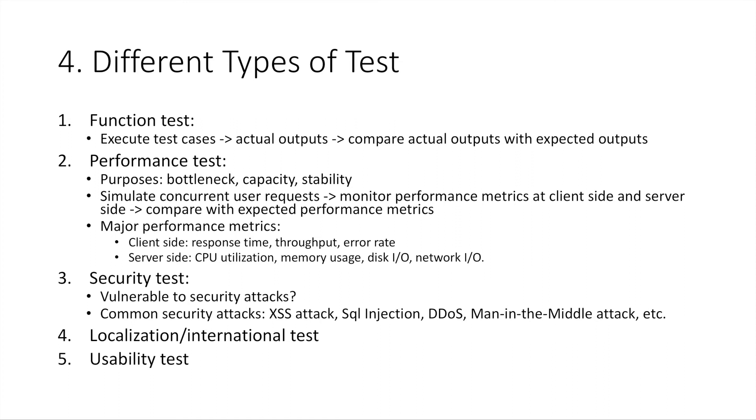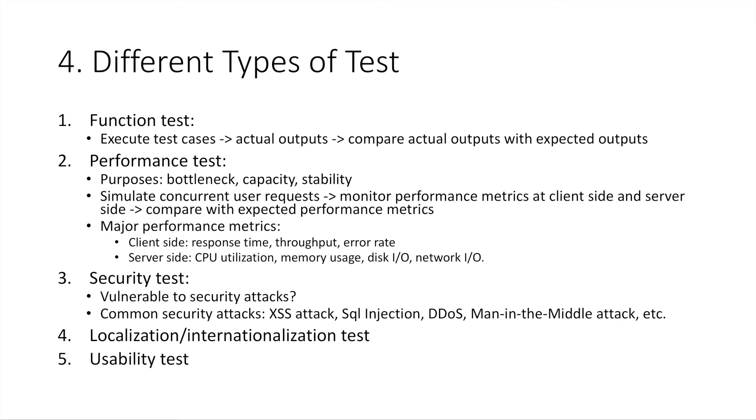Number four, localization test and internationalization test. These tests focus on measuring if your product can work well for users from different countries. For example, you may need to display your product in different languages. Number five, usability test. This type of test basically focus on measuring if the product design is user-friendly and could users work with your product easily and conveniently.